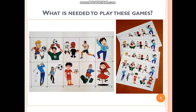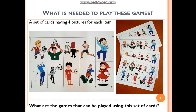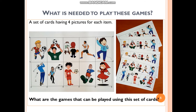What is needed to play these games? We need a set of cards. Here you can see we have 10 vocabulary items like kick the ball, catch the ball, paint, run, sing a song, hit the ball, throw the ball, hold the ball, walk and jump. For each vocabulary item we have four pictures. So we need a set of cards with four pictures for each vocabulary item.